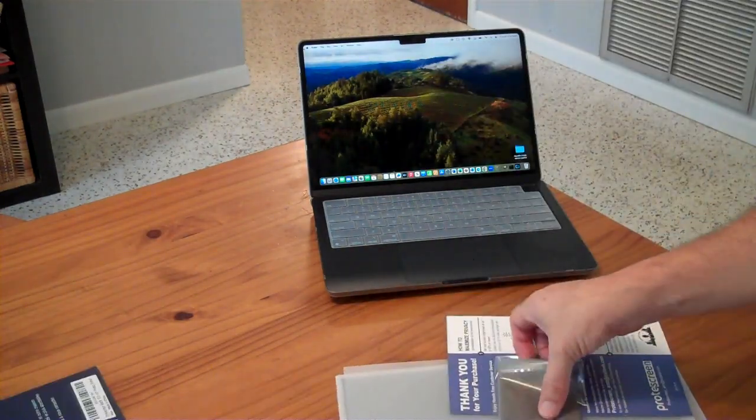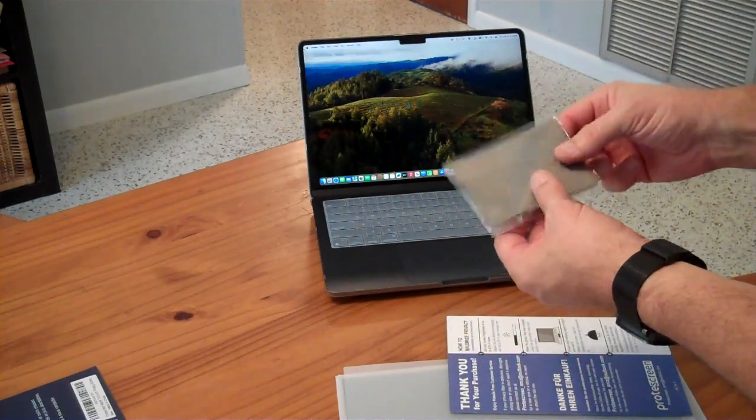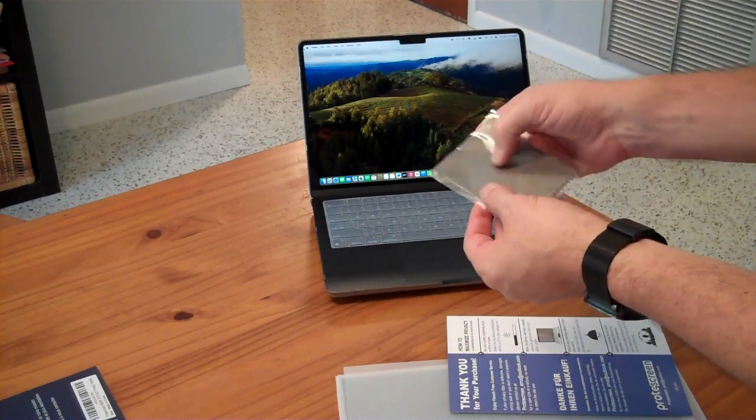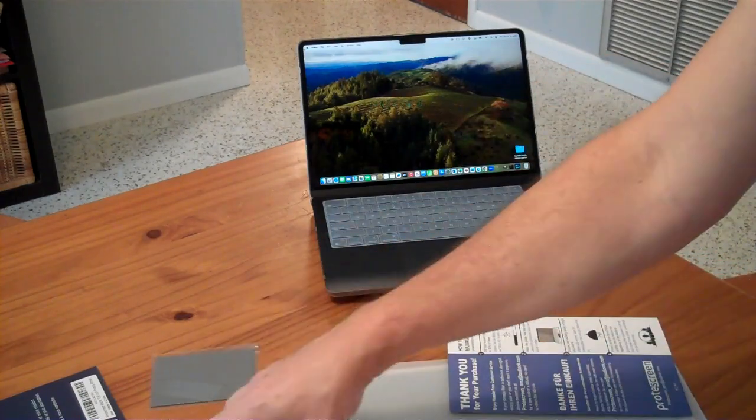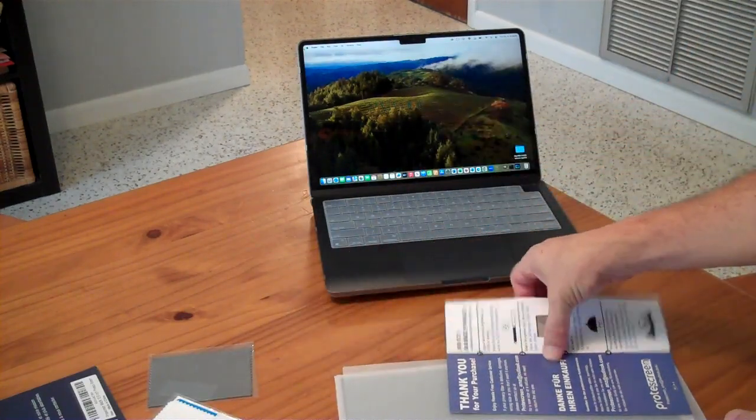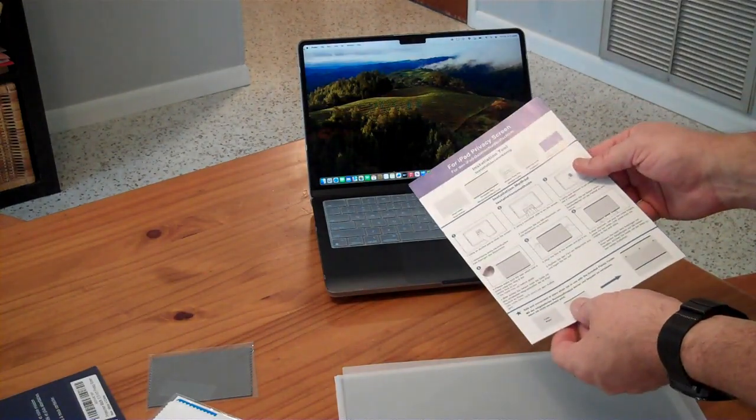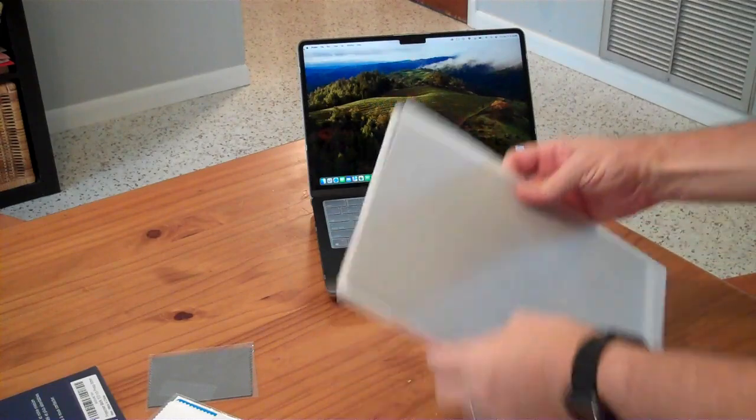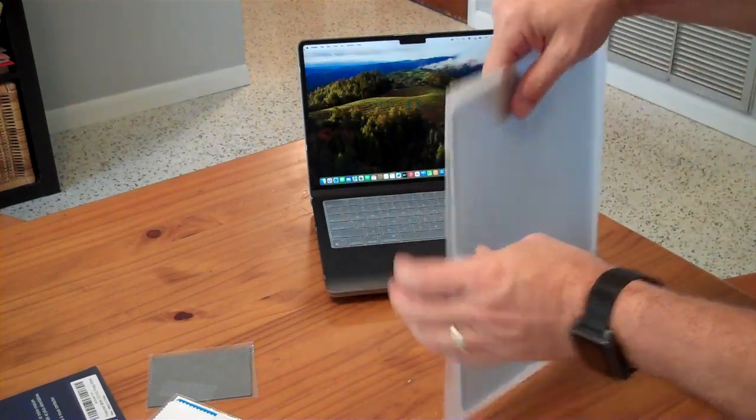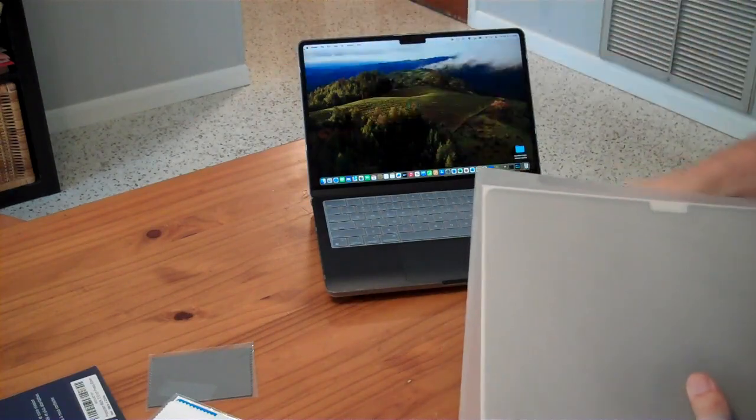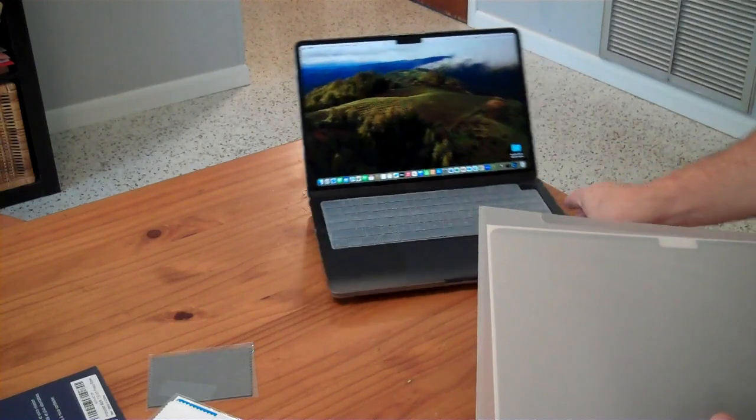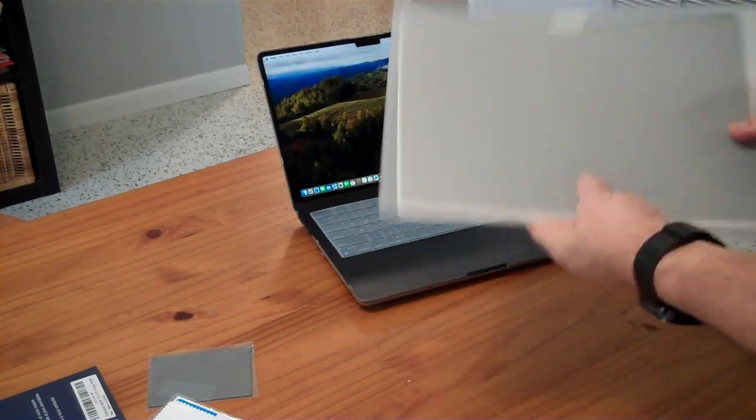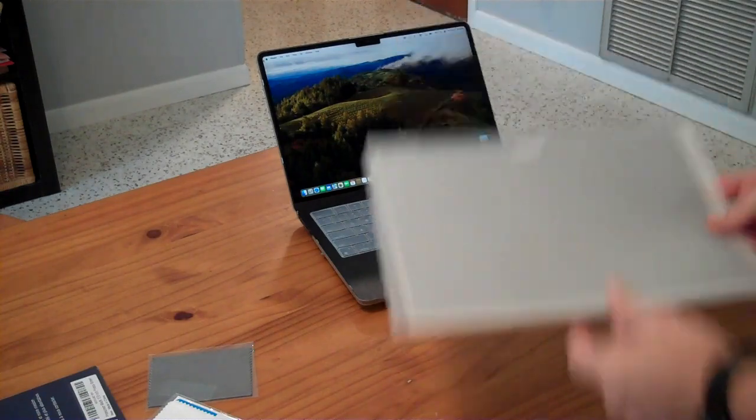In the package, you get a microfiber cleaning cloth and some clear adhesive stickers. There's an alcohol prep pad and instruction sheets about how to install it. This is a privacy screen which will prevent people from viewing your screen from off-axis. It's going to reduce the ability to see the screen when it's off to the side. It also claims to reduce glare, protect against blue light, and so forth.